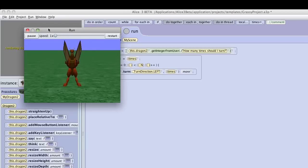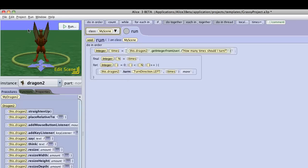And that's how you get any number from the user and make the character spin, or do whatever you want that many times.